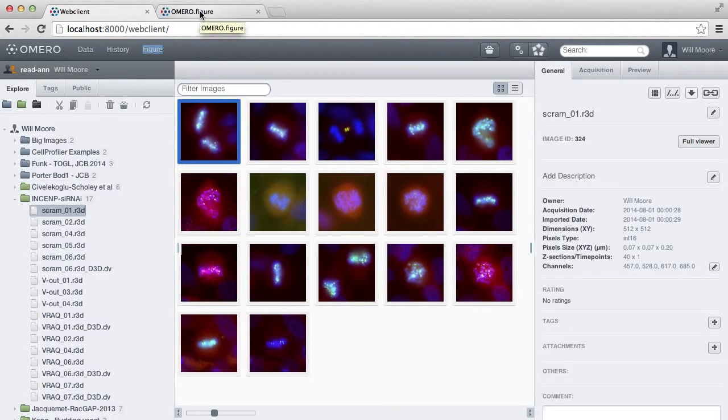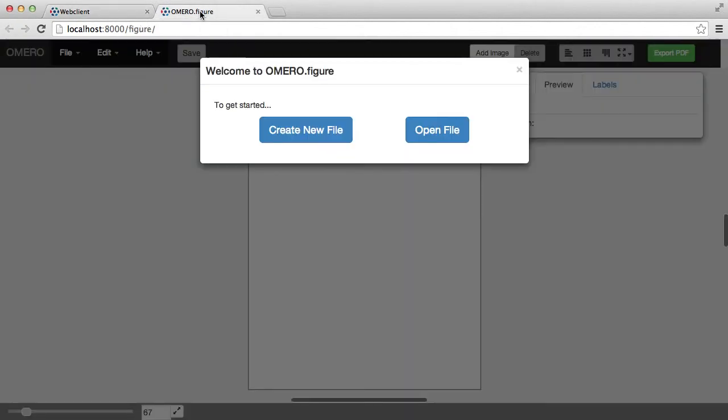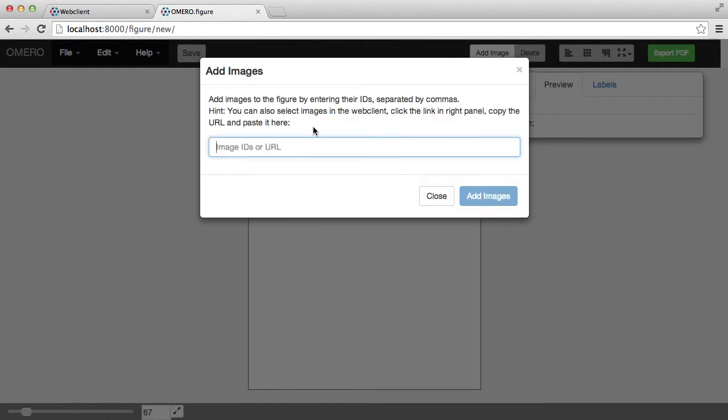If I go to the Figure tab, I'm going to choose the option here to create a new file, and I'm in the Add Images dialog here, asking me for image IDs to bring the images from OMERO into the figure.